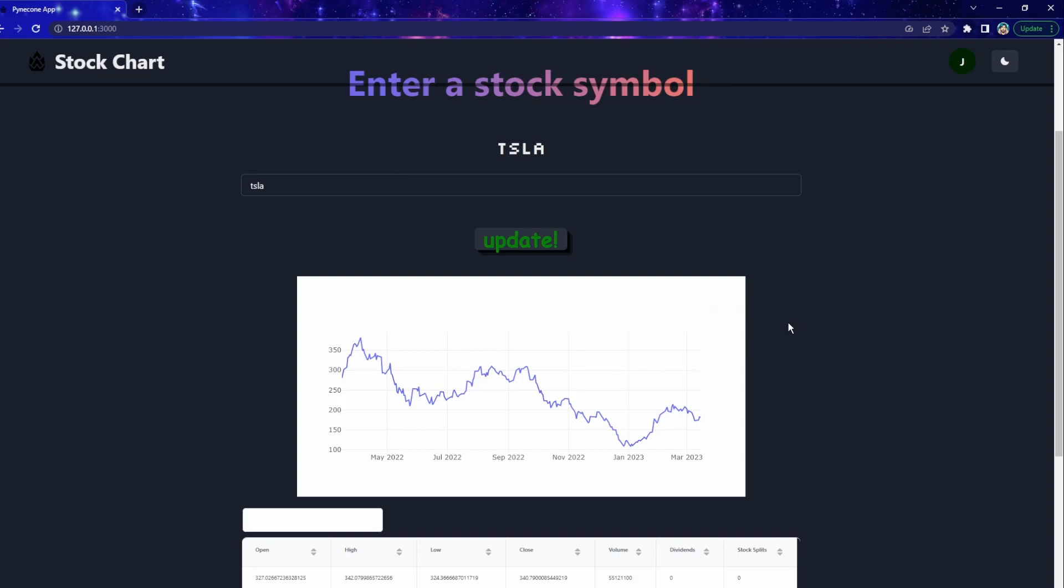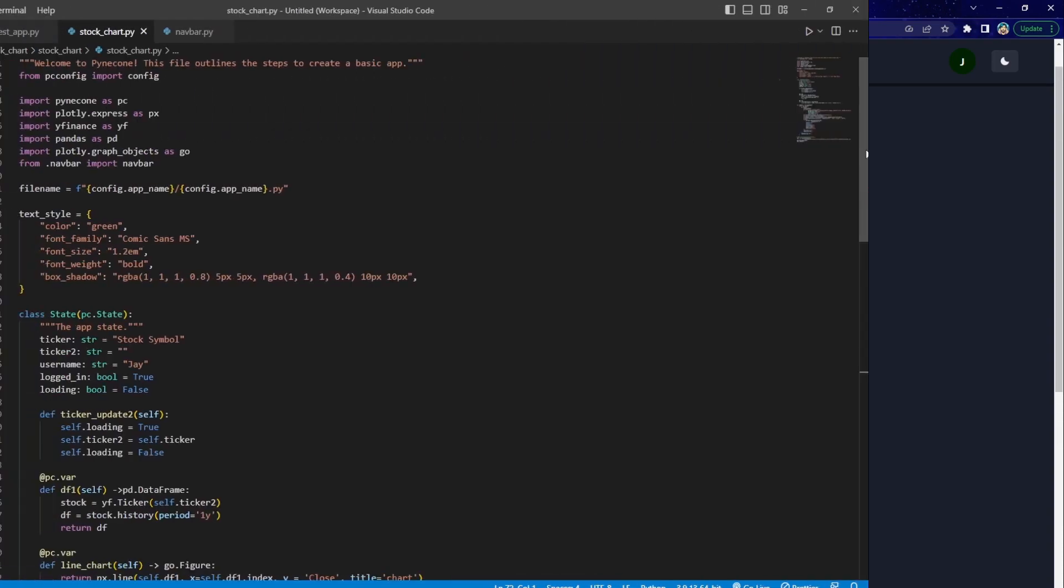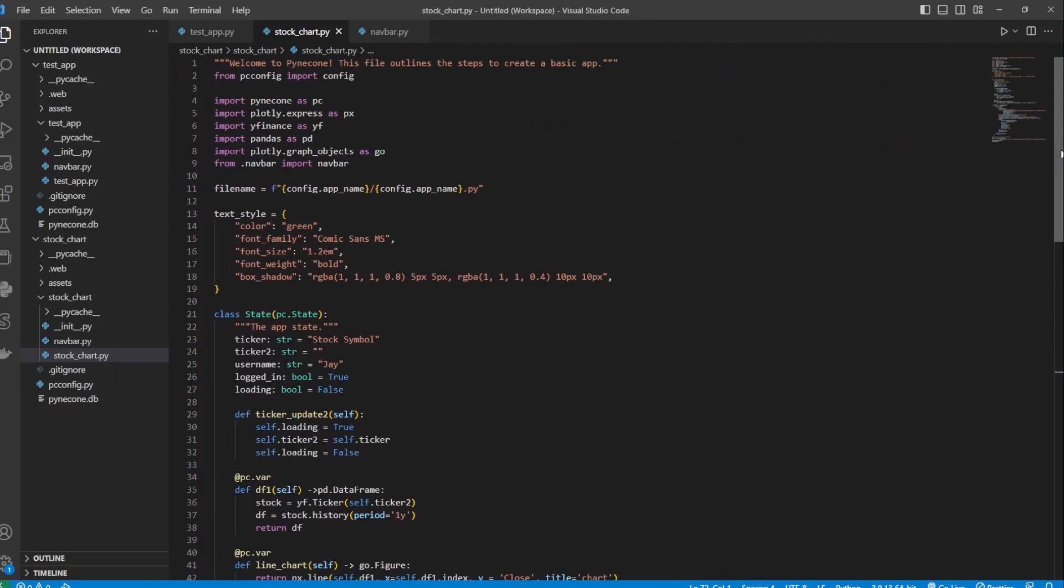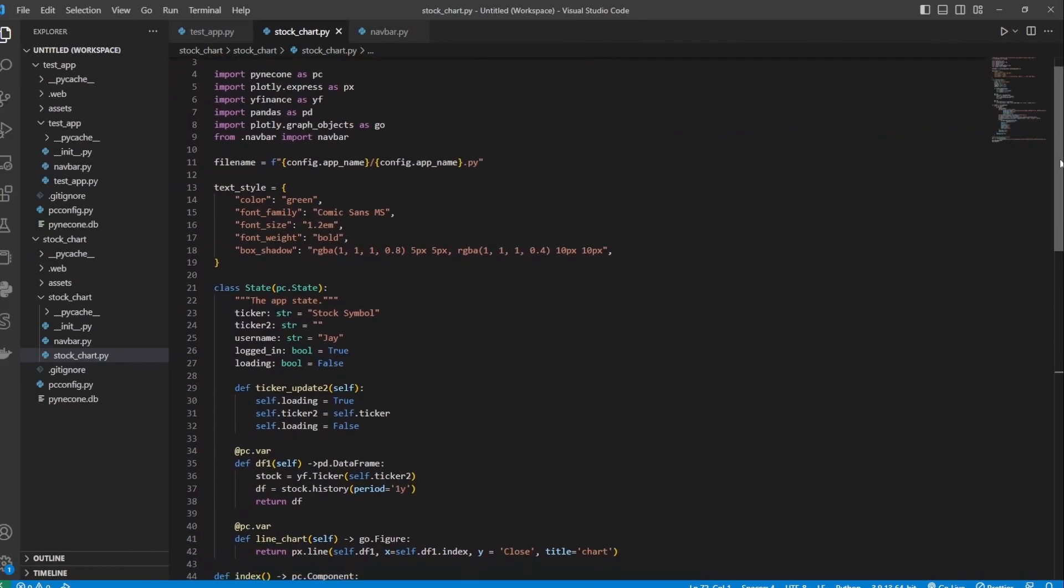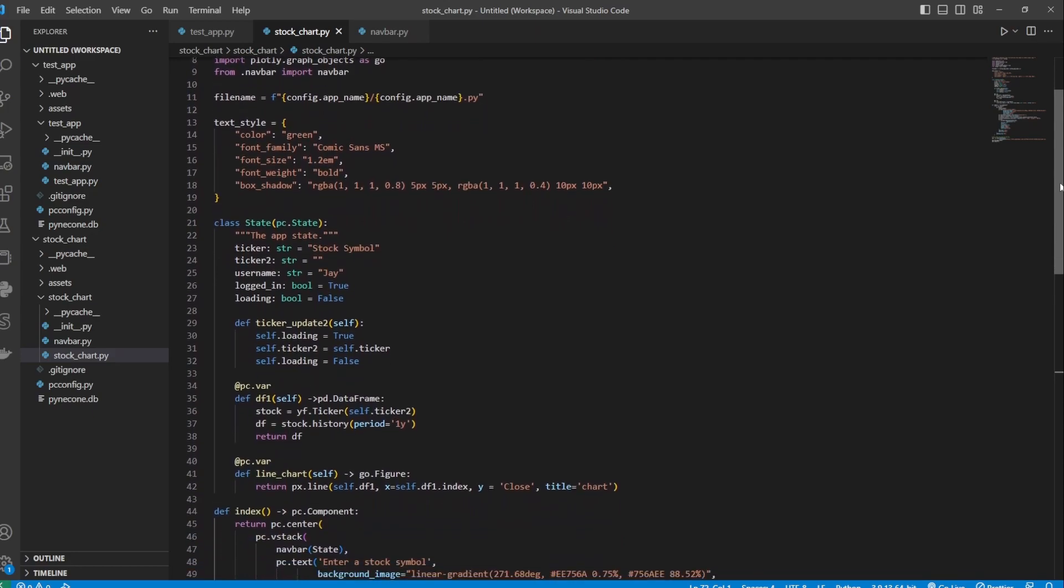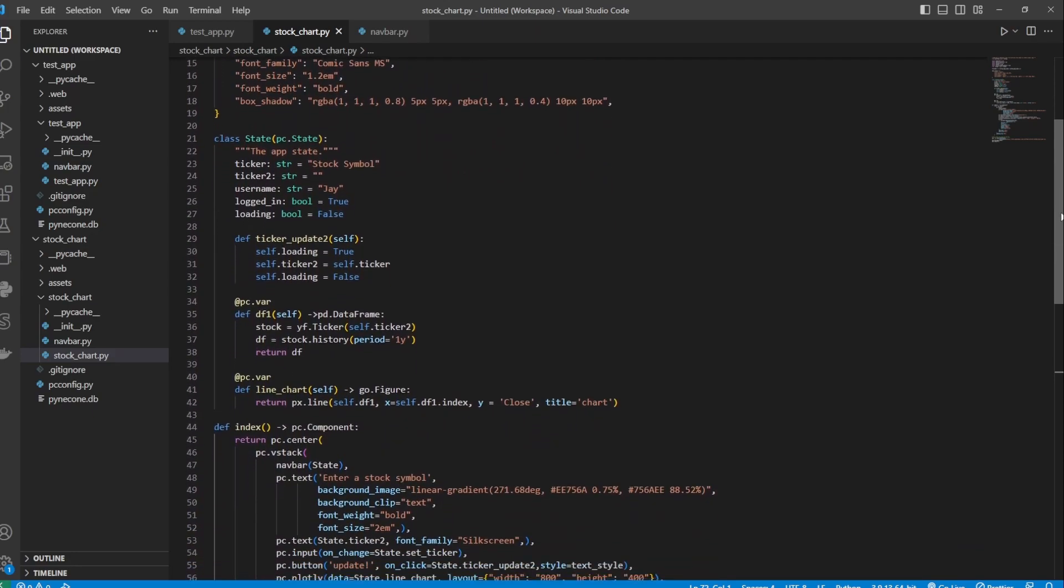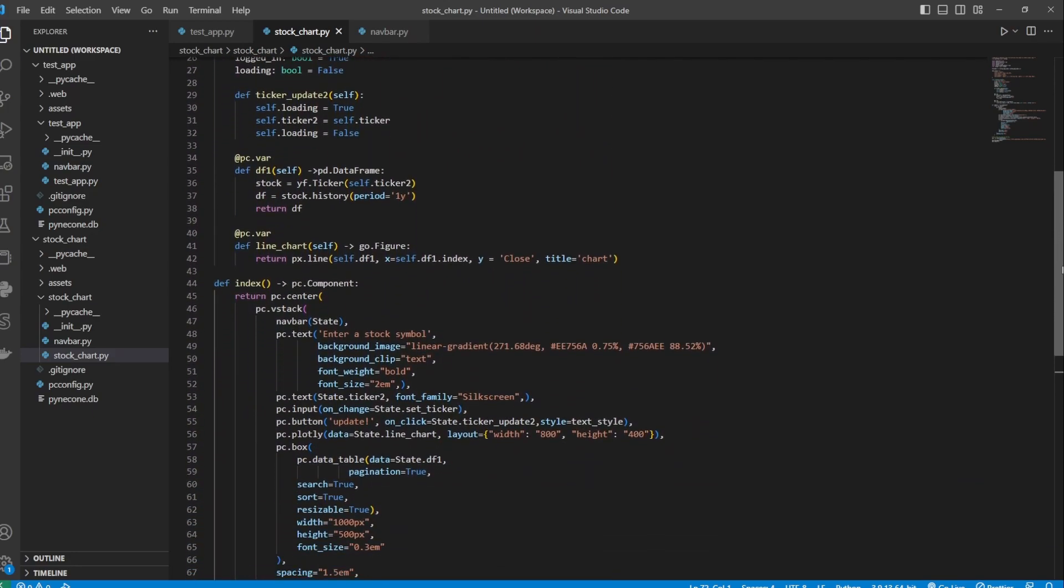The entire application took about 80 lines of code to write. And as you can see, this is 100% Python code.